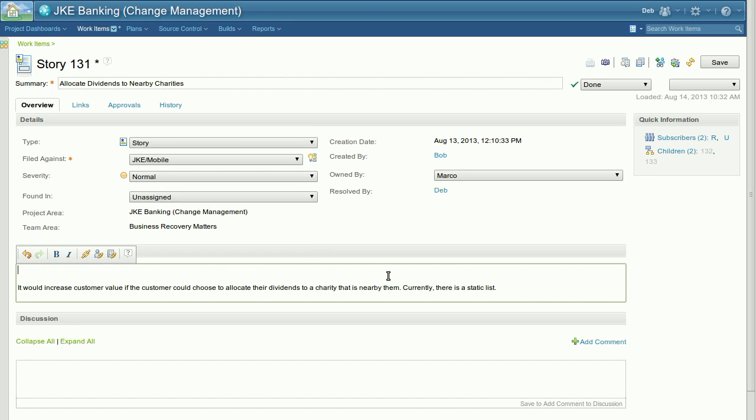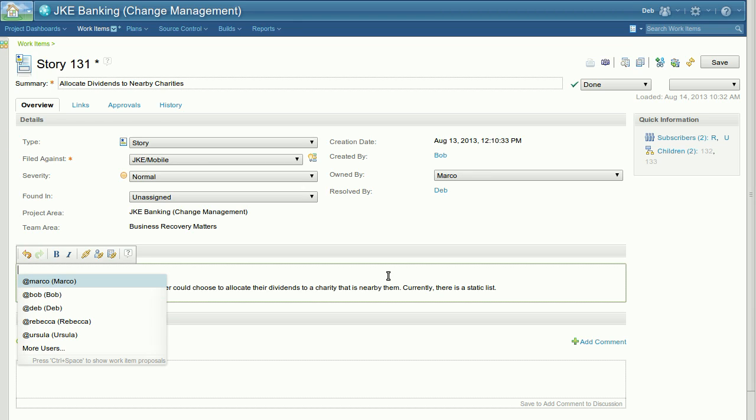In addition, we have also added content assist. If you wish to ping a particular person but are not certain of their name or their username, you can now hit Ctrl space while editing and you will be prompted with a content assist pop-up.